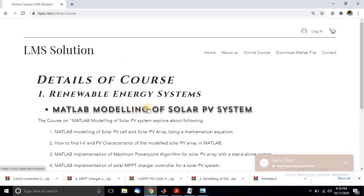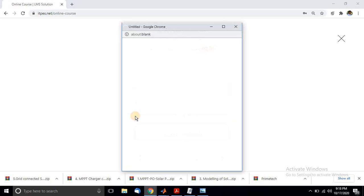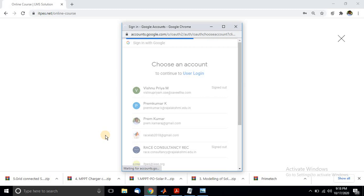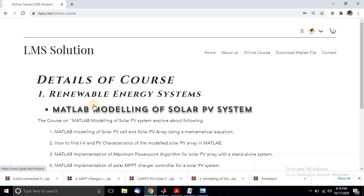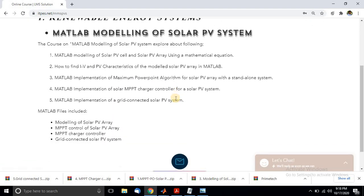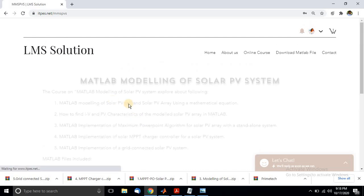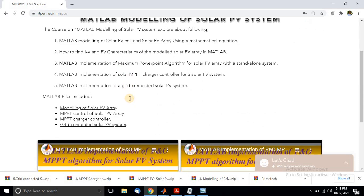To access the online course, go to the website and sign up using your Gmail account. After signing in, click the link to see the online course details and videos relevant to the course.